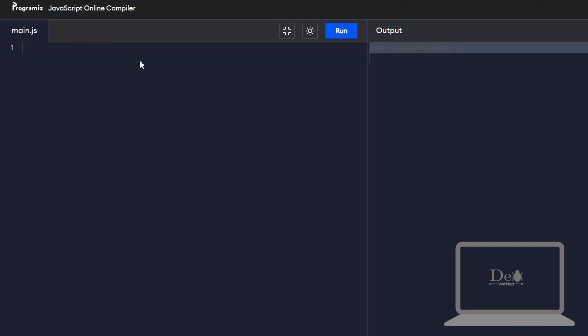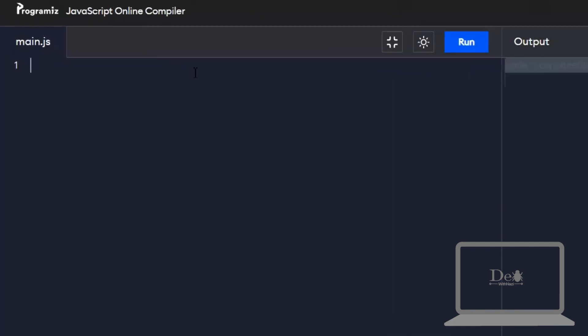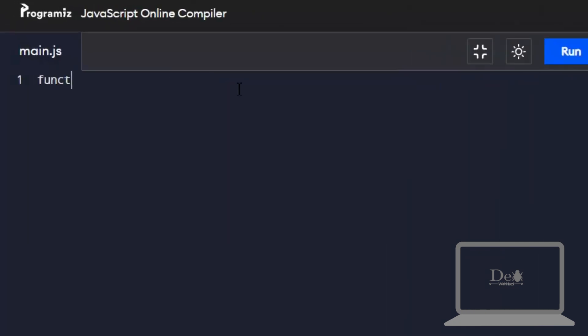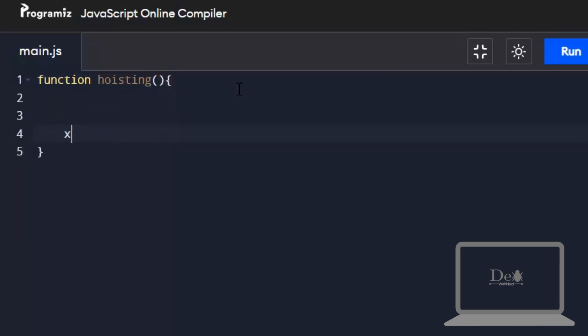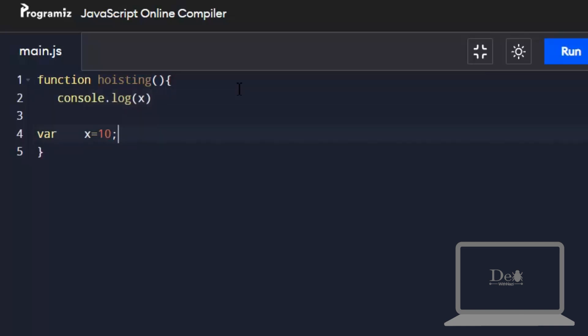Now let's have an example. I'm declaring a function called hoisting. In this function I have declared a variable and initialized it to 10, but before initialization and declaration I have a console.log of this variable.